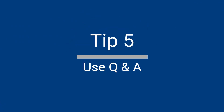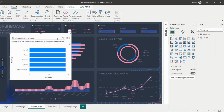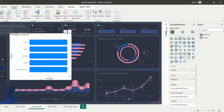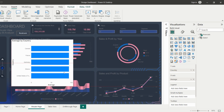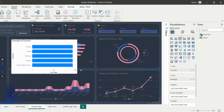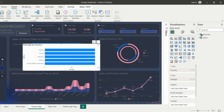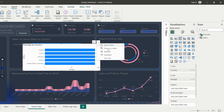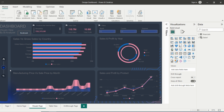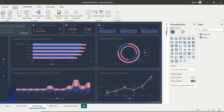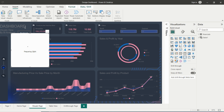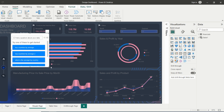Use Q&A to Create Visuals. Q&A is a natural language query tool that allows you to ask questions about your data and get answers in the form of interactive visualizations. Using Q&A in Power BI can help you to quickly and easily explore your data. To ask a question with Q&A, simply click on the Q&A button in the Visualizations pane, and then type in your question using natural language.